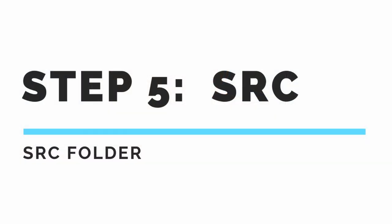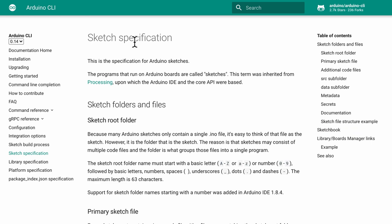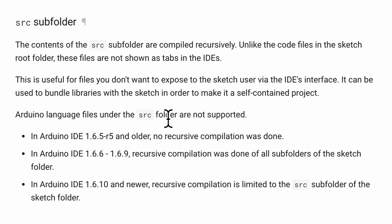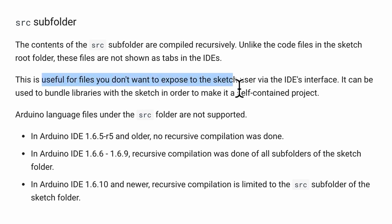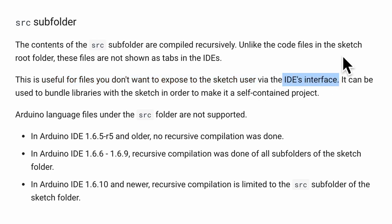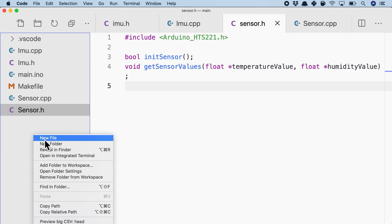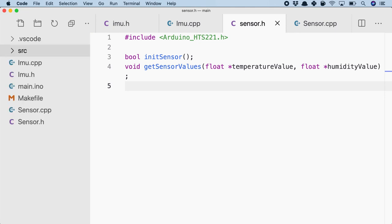The final step in organizing the code base is to use the SRC folder which is very specific to the Arduino ecosystem. So we will be putting all these files that we created into this SRC folder. Well, how does it exactly work? Let's refer to the sketch specification documentation. And here we will see a paragraph on the SRC subfolder. Here they will explain that the contents of the SRC subfolder are compiled recursively. And why would you want to use that? Well, this could be useful if we don't want to expose the extra sketches or the extra files to the sketch user via the IDE's interface. So let's see how that works.